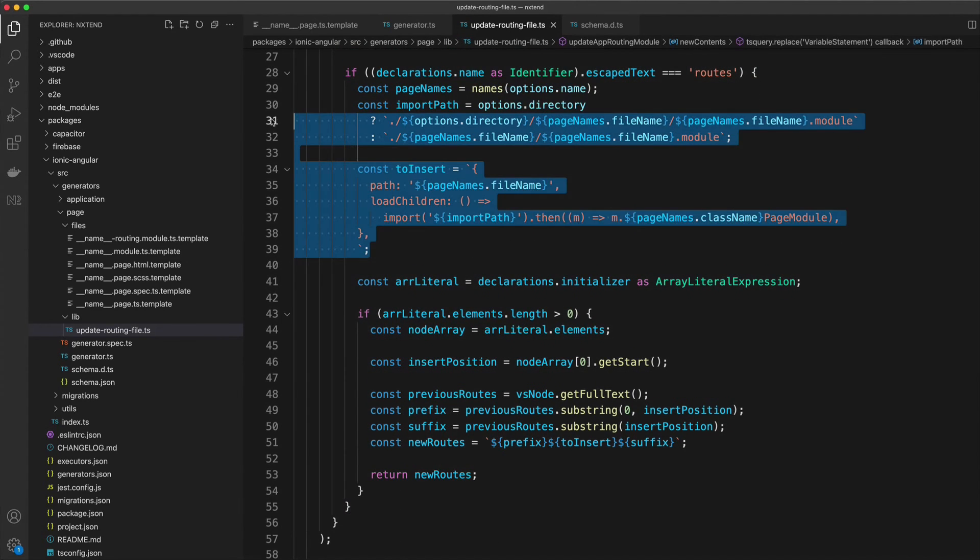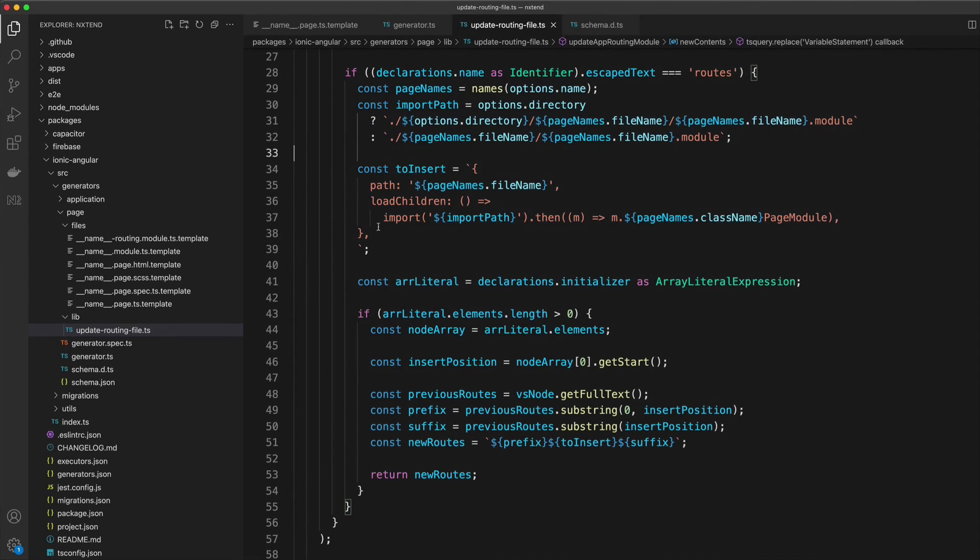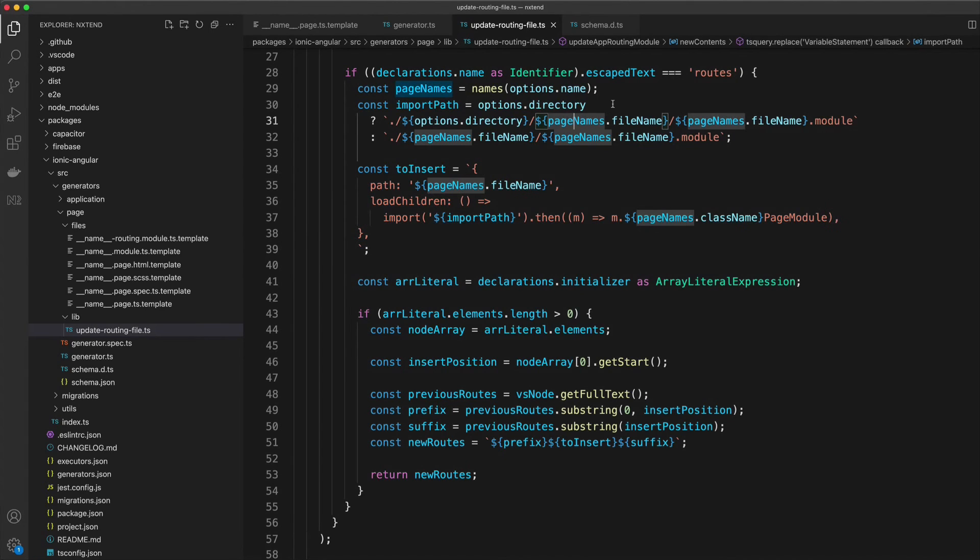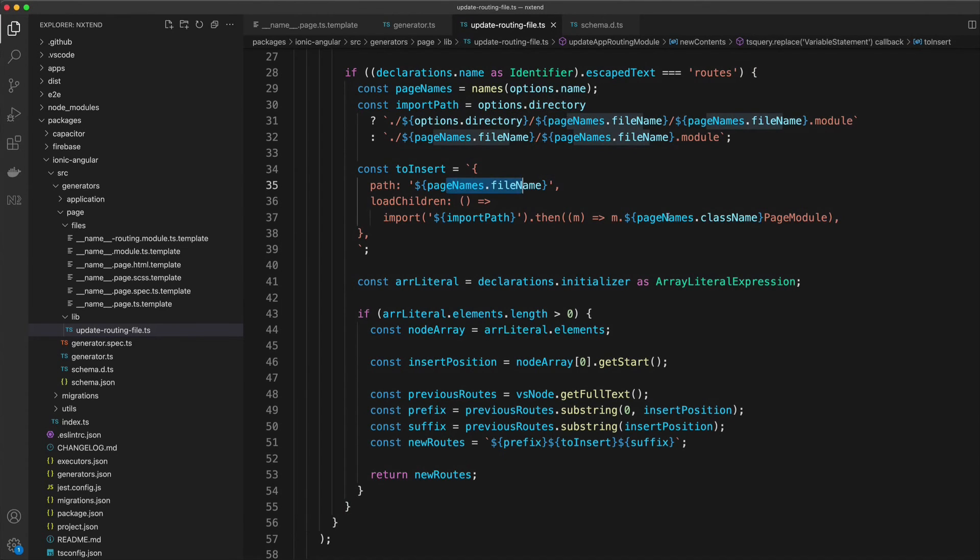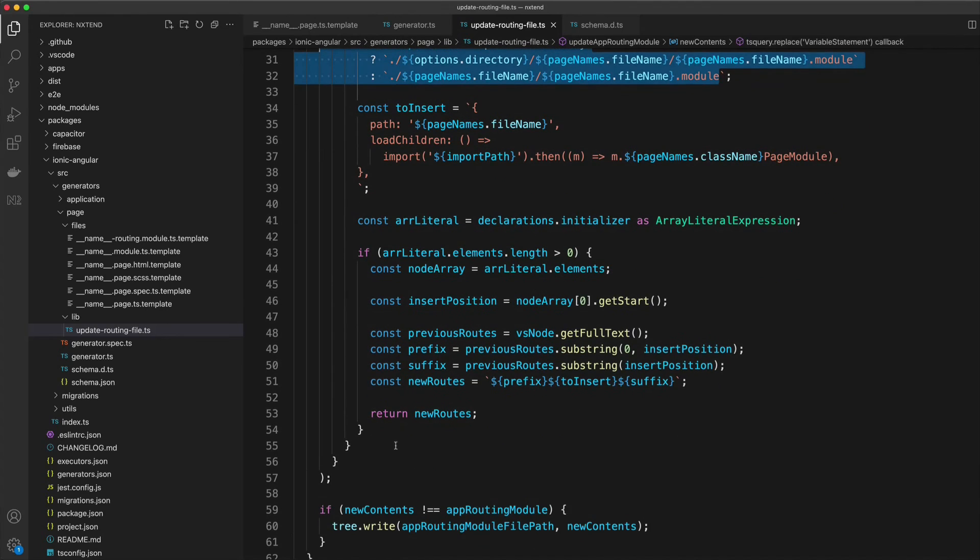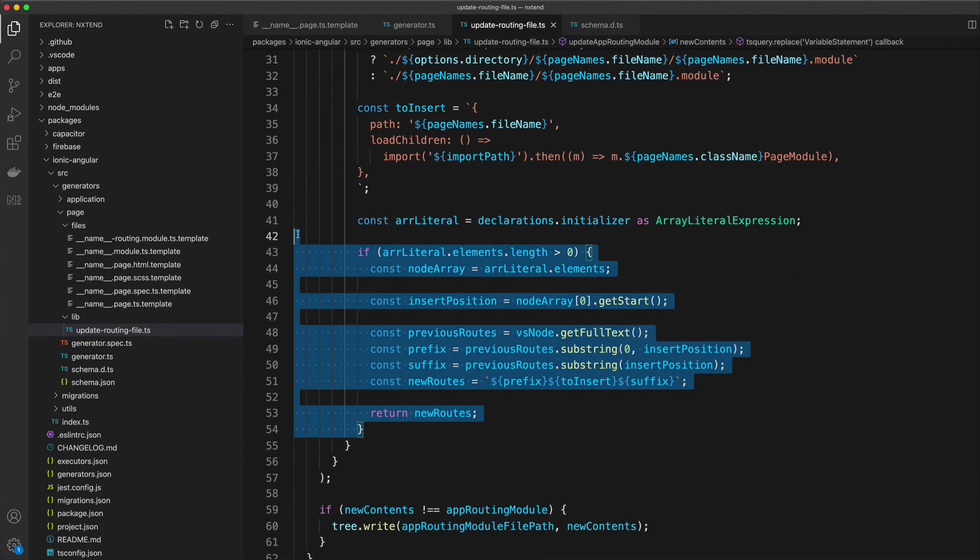What I'm doing here is just setting up what we actually want to insert. This is what the route will look like, and what the route will look like will depend on if a directory was supplied or not. But the basic idea is that we're just using the name that was supplied and the import path that we're generating up here.